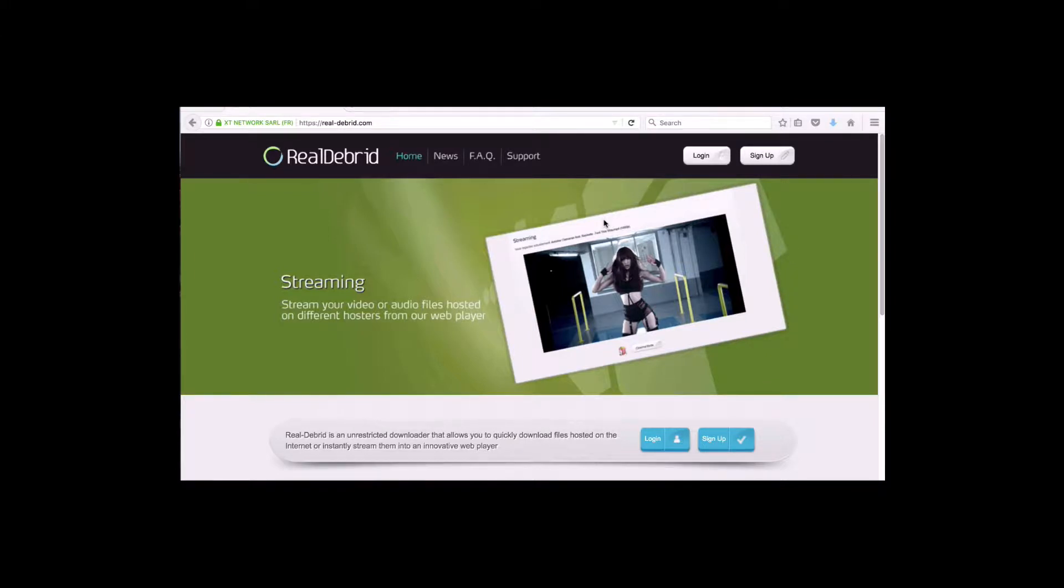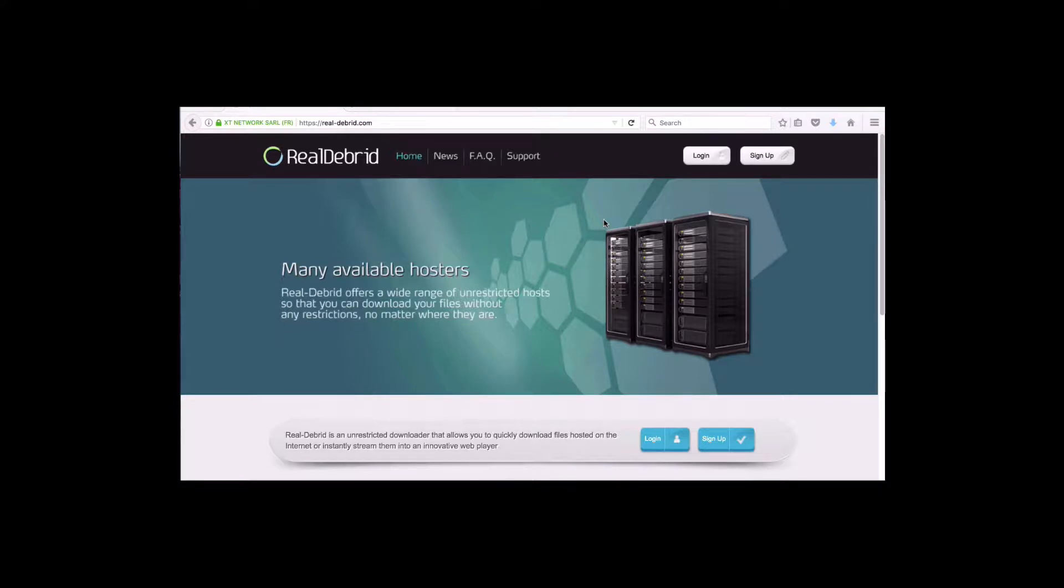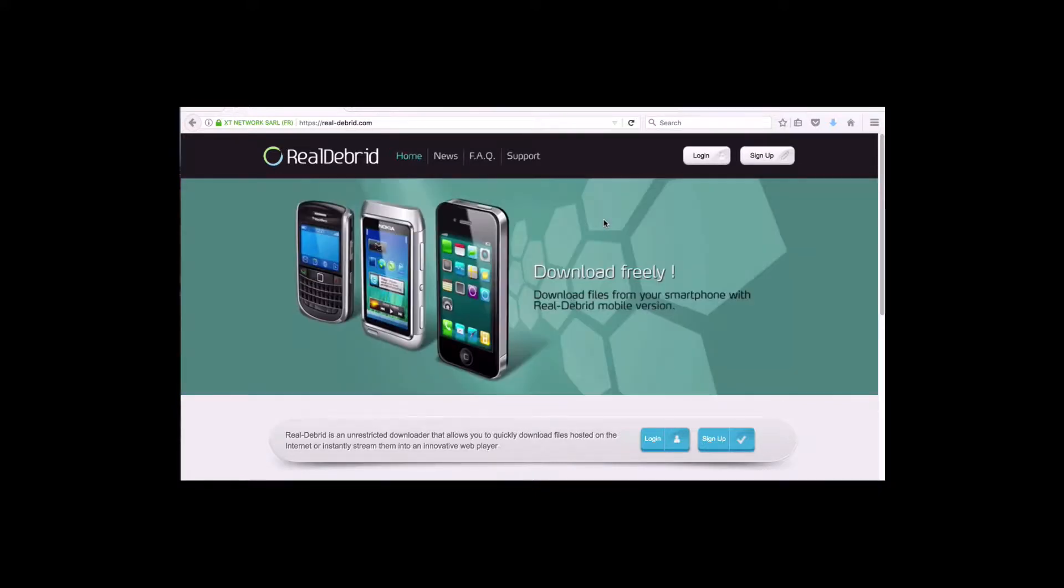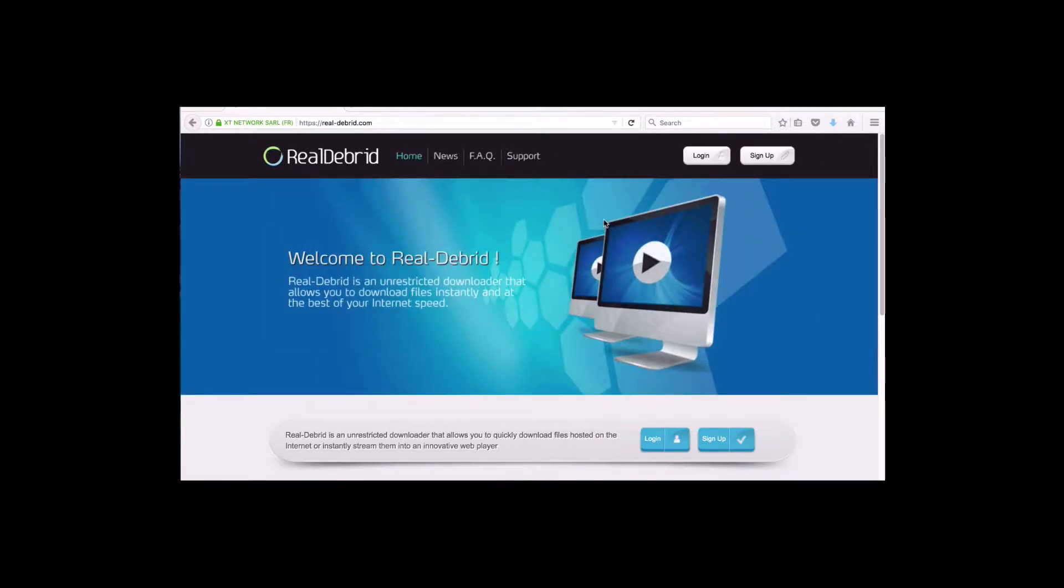Real Debrid is a paid subscription service that offers high-quality premium links that are incorporated with the most popular video add-ons that you see out today, like Elysium, Covenant. You can still use Exodus. Even though Exodus isn't being updated anymore, it still works very well with Exodus.